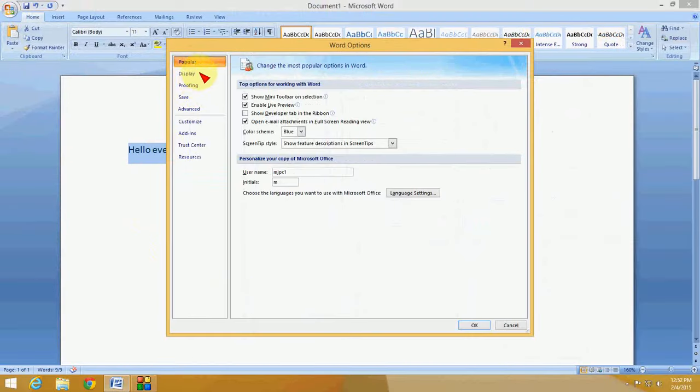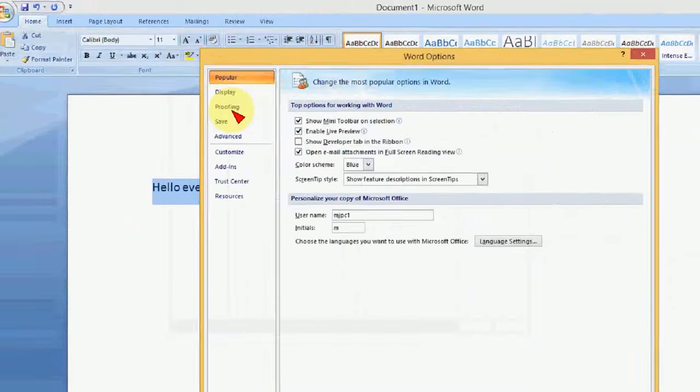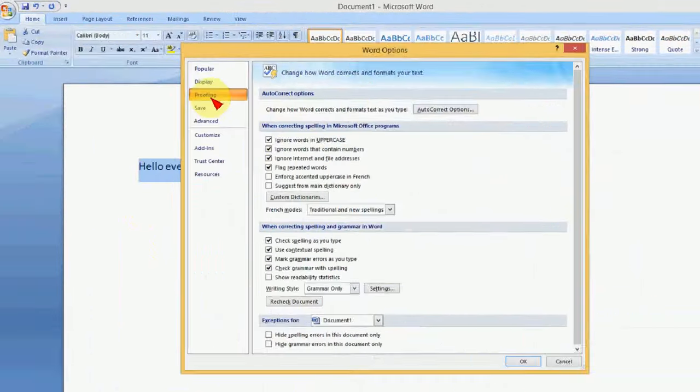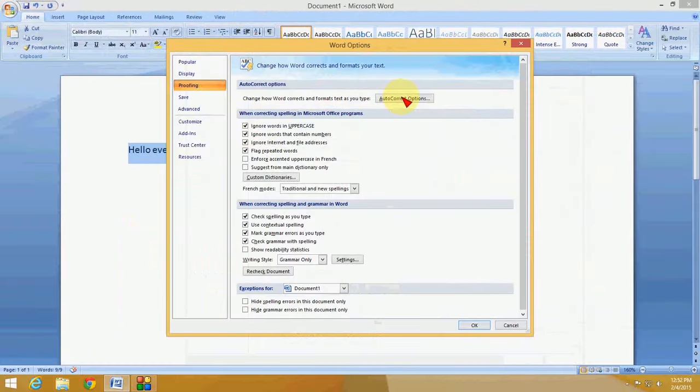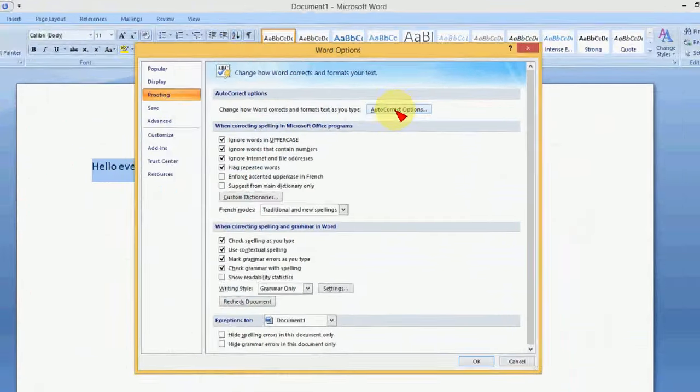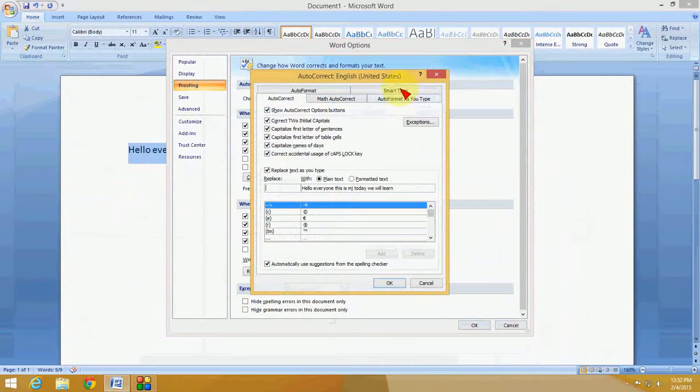And here you can see Proofing and Display. Click on Proofing. Here you can see the AutoCorrect option. Just click on this.